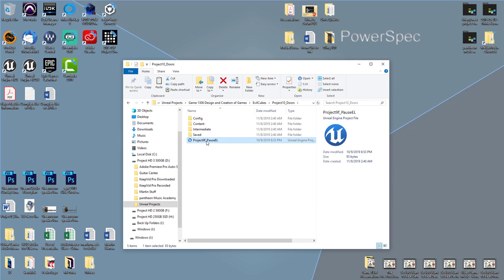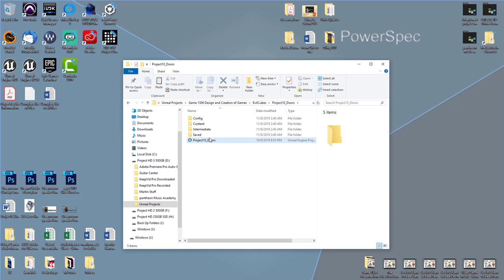We'll double-click in there and do the same thing for the actual project file, calling it project 10 underscore doors, and then double-click on it.